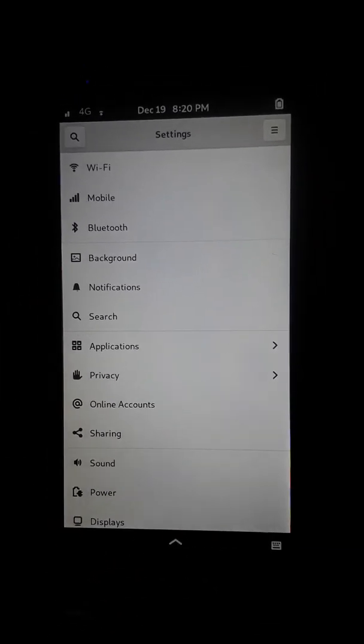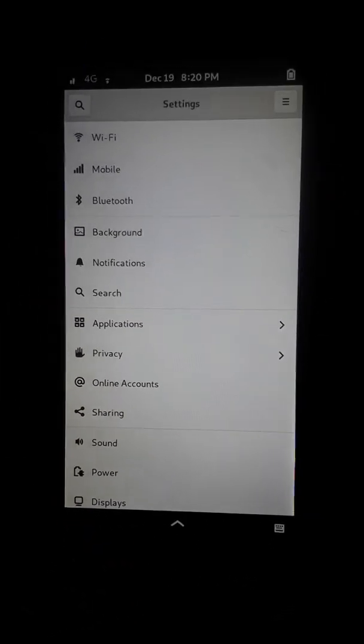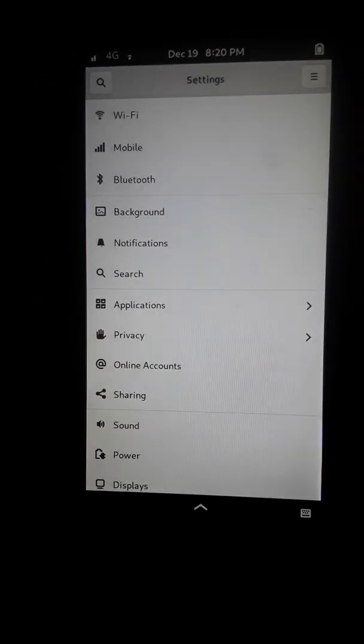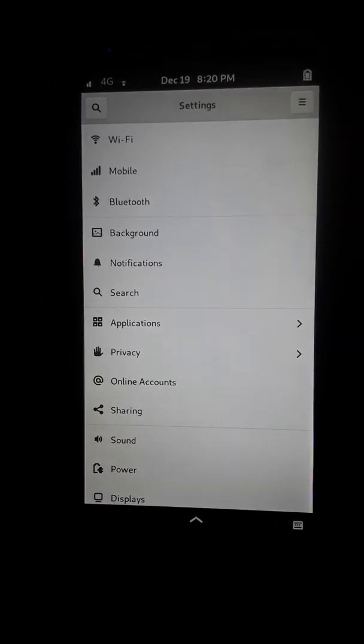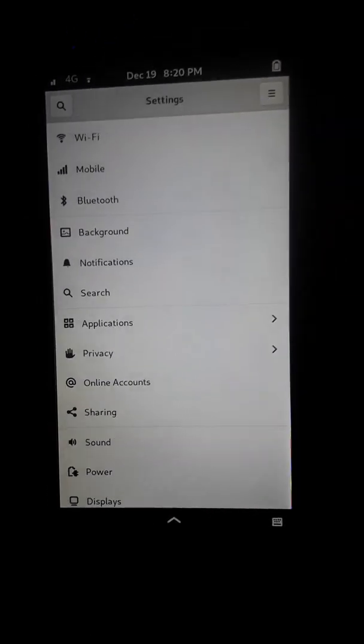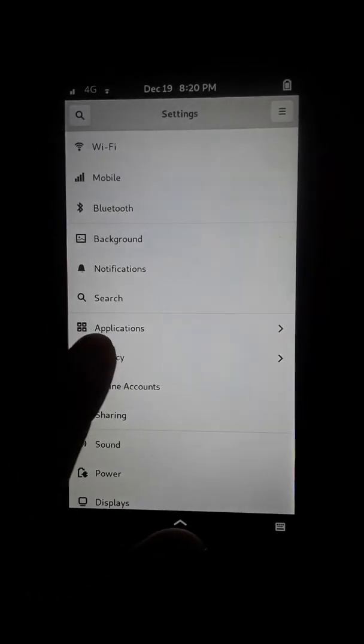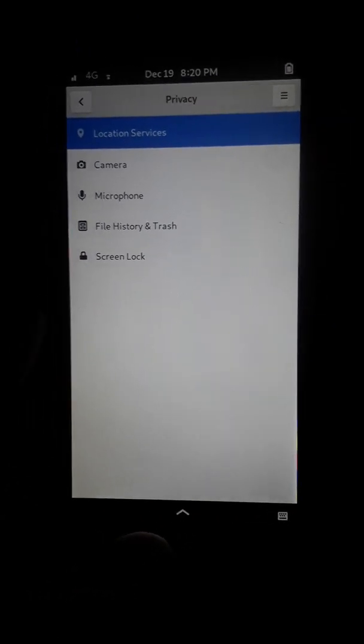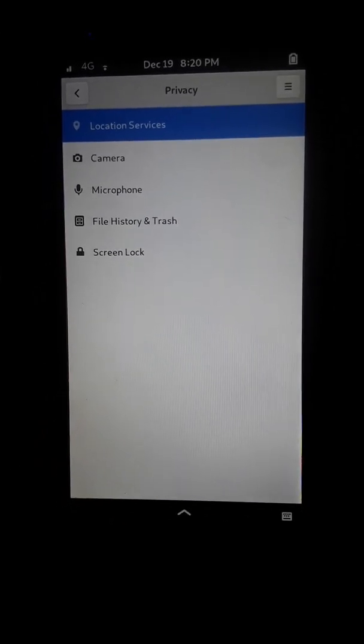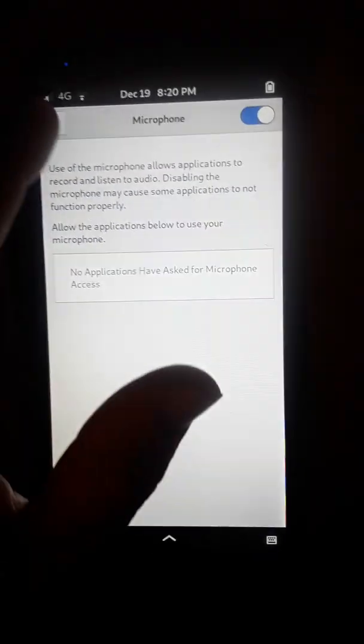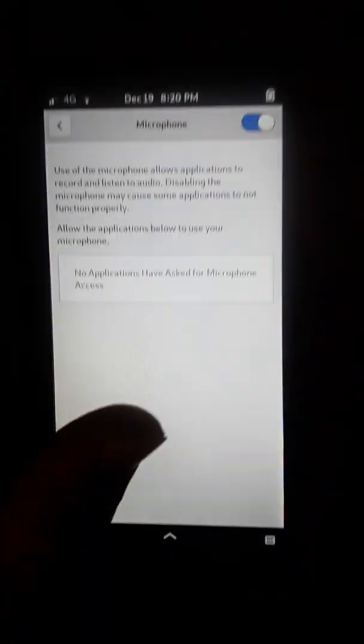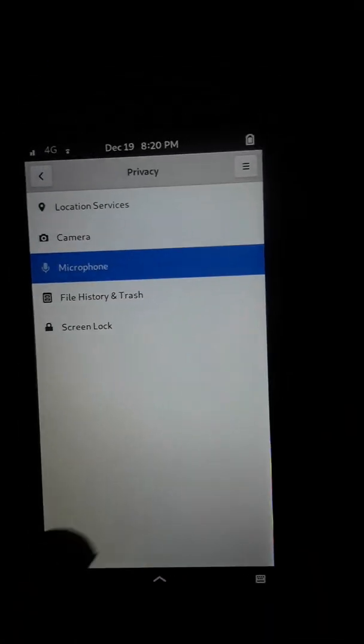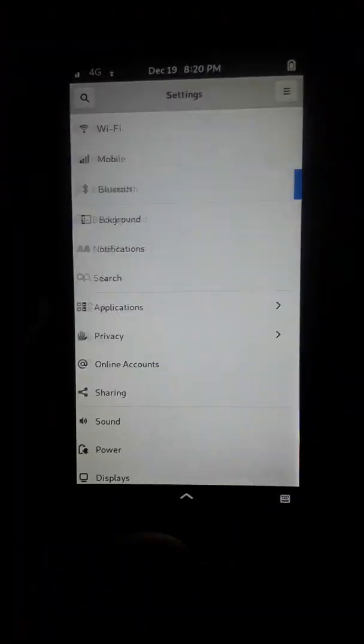If you're worried about some of the more modern tracking systems like ultrasonic, some of the ones that work with your microphone, you can turn off your microphone whenever you're not using it. So there's different ways to do that. You can go in privacy settings here on Foch, and you can turn off your microphone. But keep in mind, you will need that microphone for calls if you use your phone for phone calls.